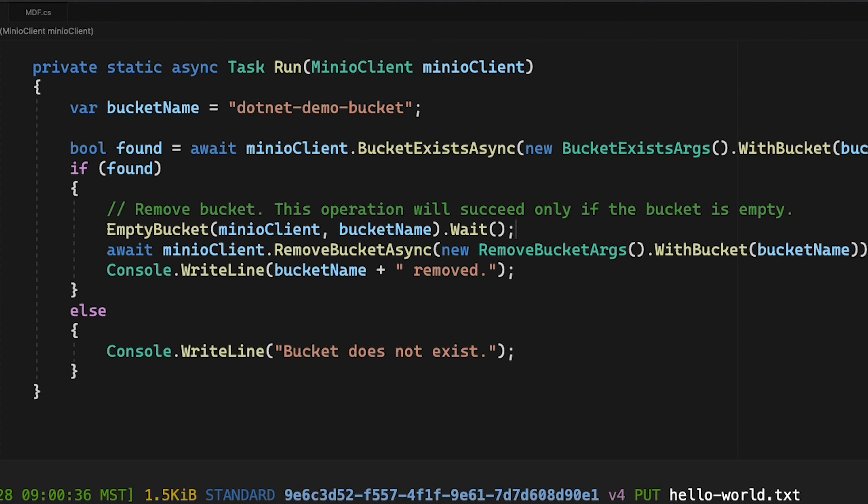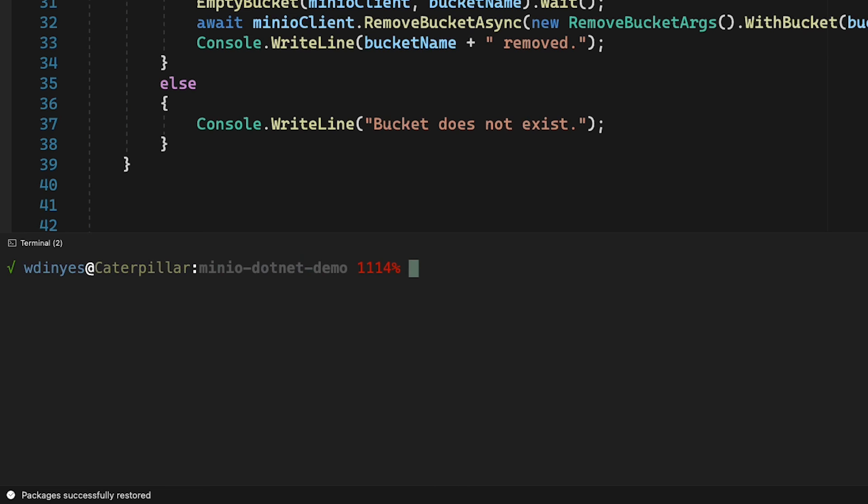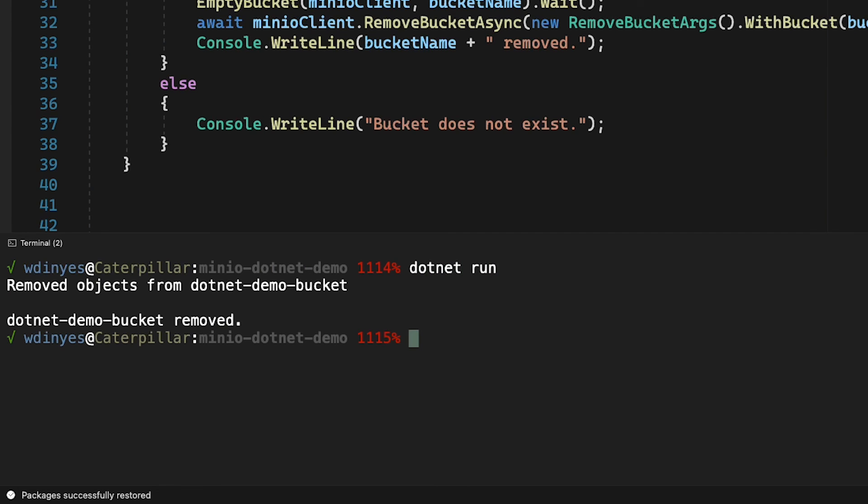We will just let that go. Let me go ahead and save this. We will run this down here. Let me do a clear so you can see what's going on. We will do a dotnet run. And there you can see it's removed all the objects from dotnet demo bucket. And I've even removed the bucket itself.